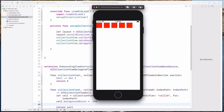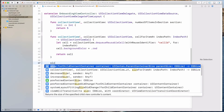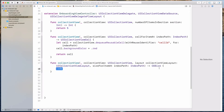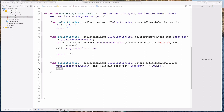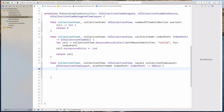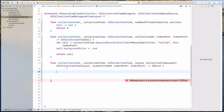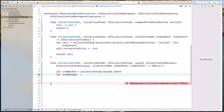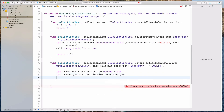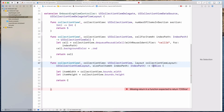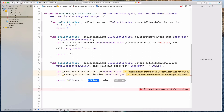We want the cells to fill up the entire screen. So what we can do is call the sizeForItemAt function, which requires us to return a CGSize. We want the cell to take up the entire screen size, and since the collection view is already taking up the entire screen, we can use its width and height. So let itemWidth equal collectionView.bounds.width and itemHeight equal collectionView.bounds.height. Then we return CGSize with width as itemWidth and height as itemHeight.